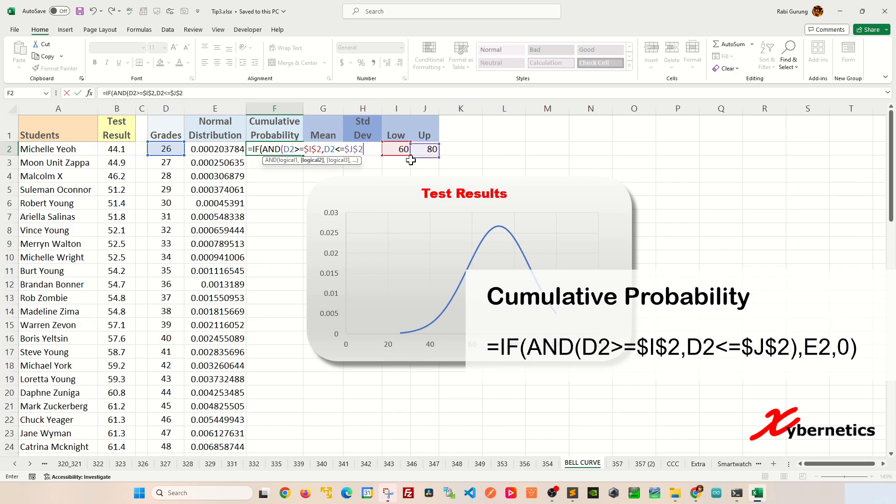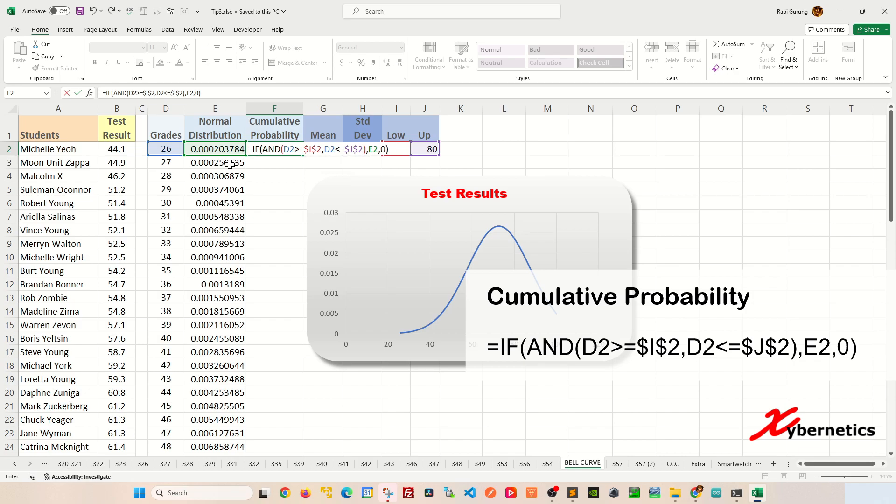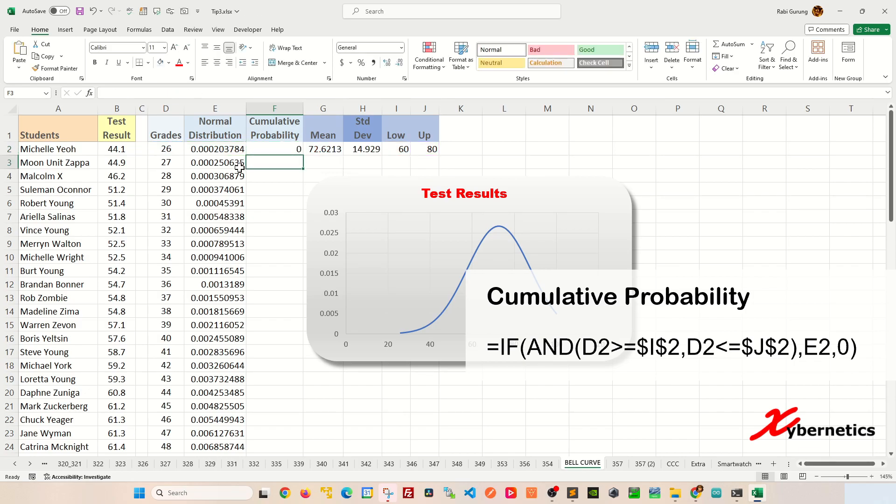And if this AND condition is true, you're going to display the normal distribution. If it's not true, you're going to display a zero value. And after that, close parenthesis and hit enter.